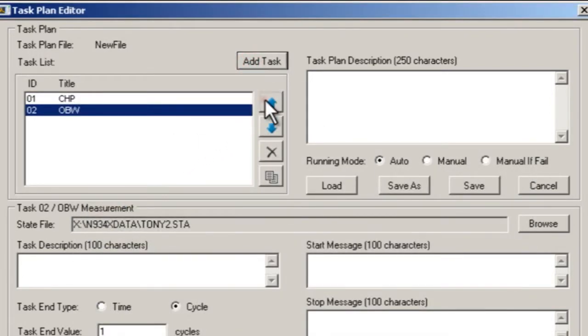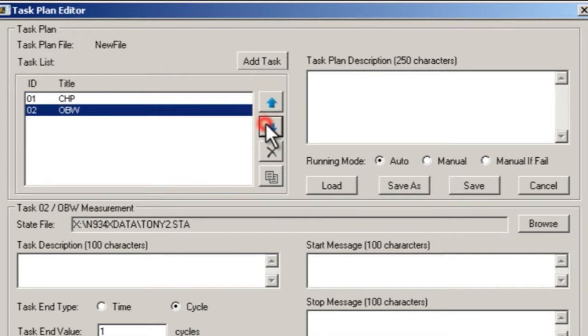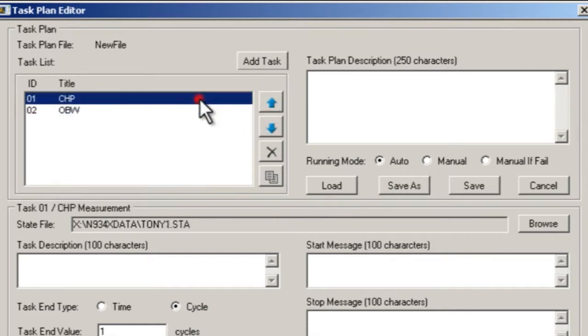We can change the order in which the tasks execute. We can give each task a more descriptive name.